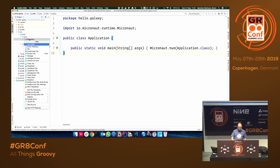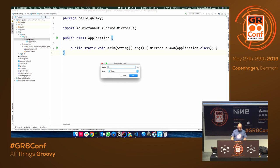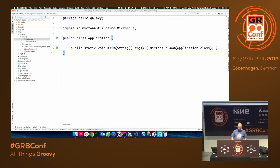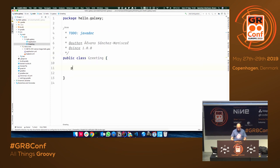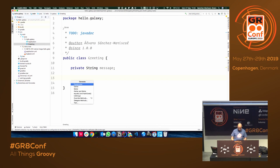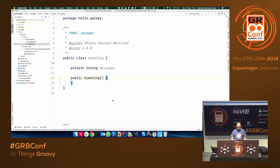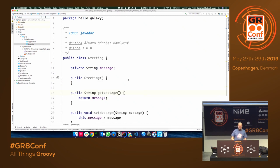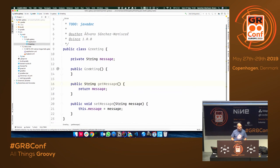I'm going to create a new POJO called Greeting. We're using Java because it's the default, but you can use whatever you prefer. I'll generate a default constructor — the typical Java ceremony. This is the POJO that we will return from our controller, and we use Jackson underneath to produce a JSON representation for this object.